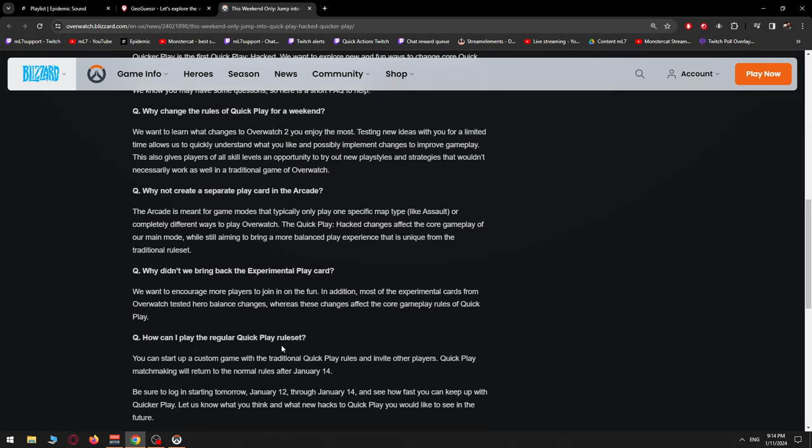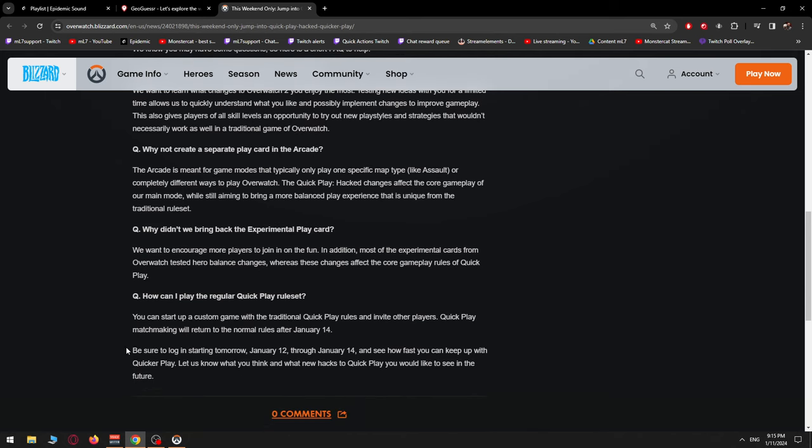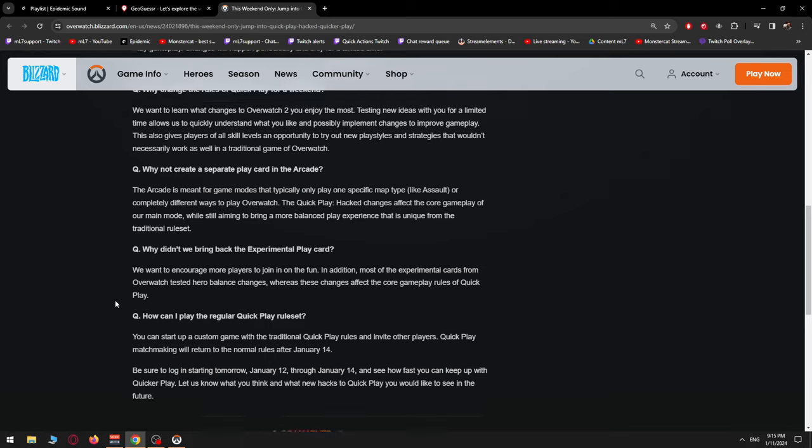How can I play the regular Quick Play ruleset? You can start up a custom game with the traditional Quick Play rules and invite other players. So they have to join. Quick Play matchmaking will return to the normal rules after January 14th. Be sure to log in starting tomorrow, January 12th to January 14th, to see how fast you can keep up with Quicker Play. Let us know what you think and what new hacks to Quick Play you would like to see in the future.